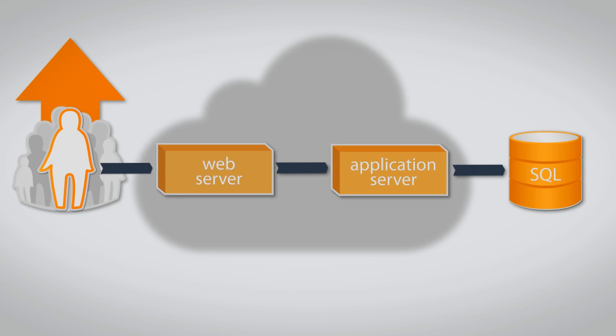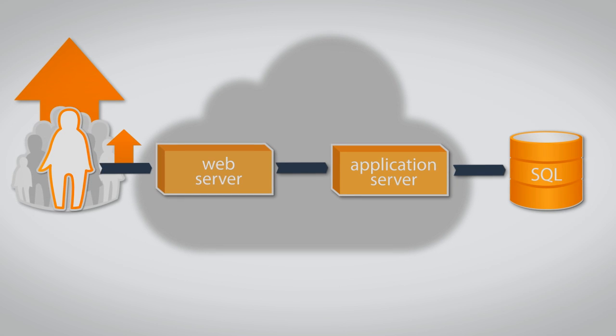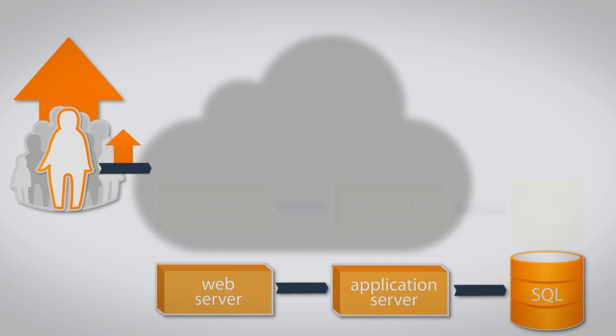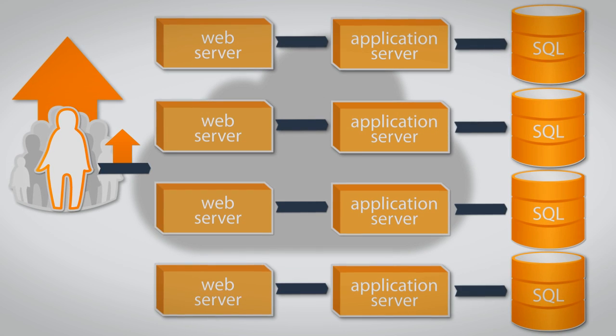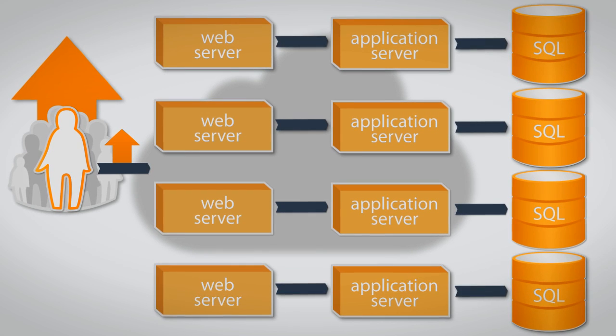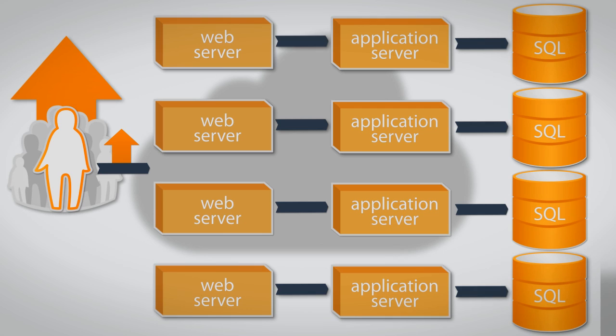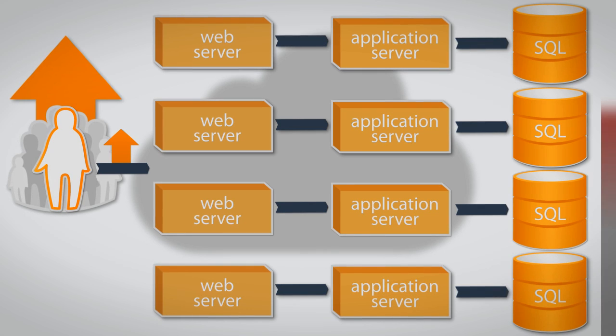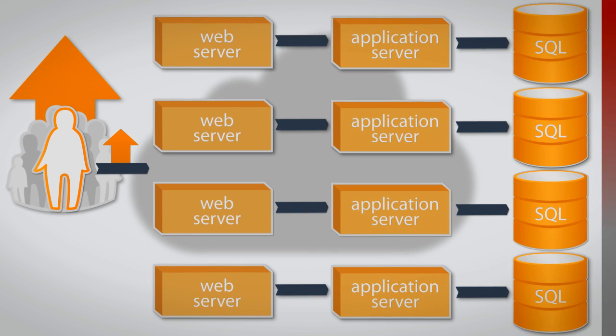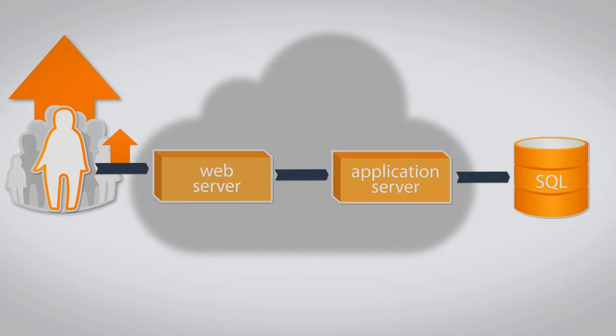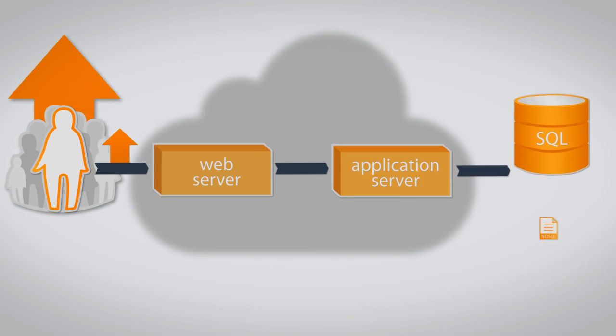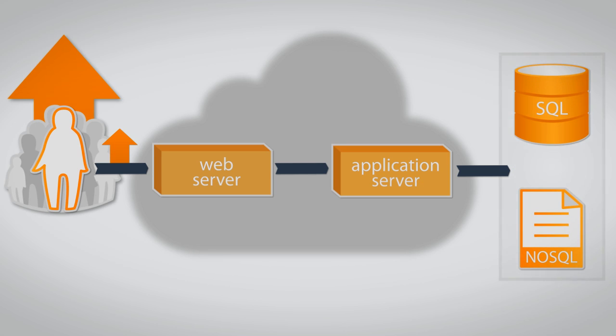When there are more users, there are more requests. When there are more requests, you can quickly add more servers. When SQL databases reach their scalability limit, you should change your architecture early enough towards NoSQL databases.